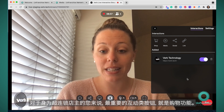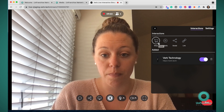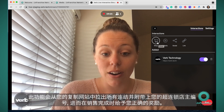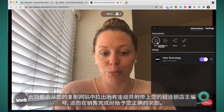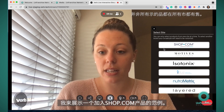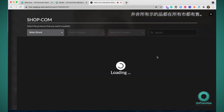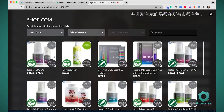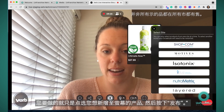The most important type of interactive button for Unfranchise Owners is going to be the shop feature. This will pull in all of the links from your replicated site with your distributor ID attached and give you the appropriate credit for the sales. I'm going to show an example of pulling in a shop.com product — all you have to do is click on a product that you want to add to your screen and hit publish.